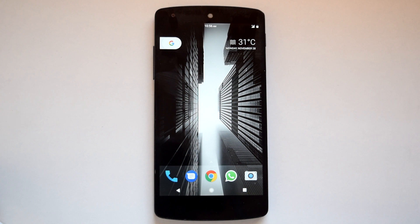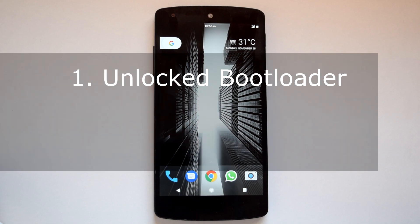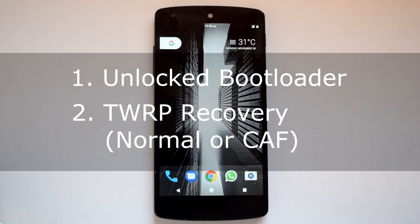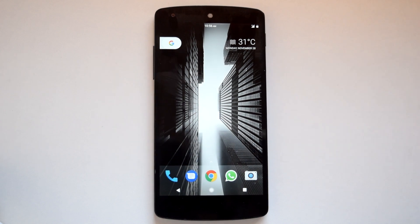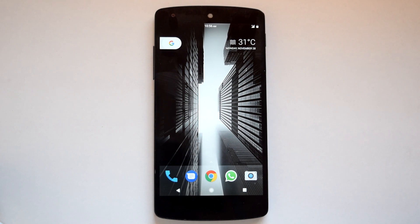If you want to install CM 14.1 CAF version on your Nexus 5, follow this installation guide. Before you proceed, you should have an unlocked bootloader and TWRP recovery — either normal or CAF version. Although this ROM can be installed with normal TWRP recovery, the developer recommends the CAF version of TWRP.